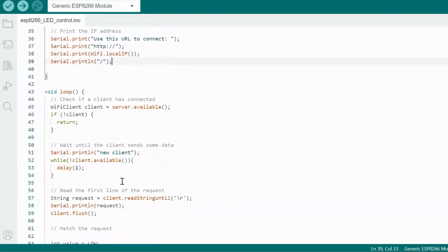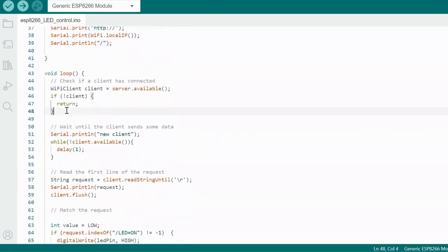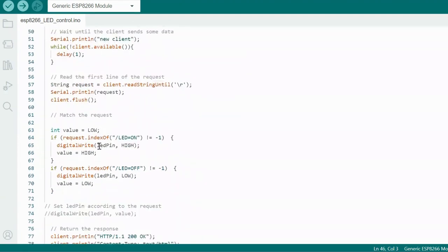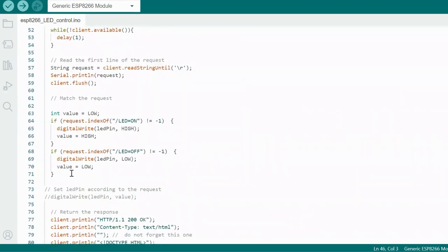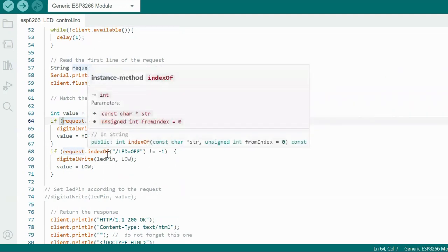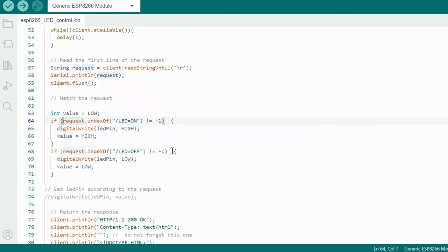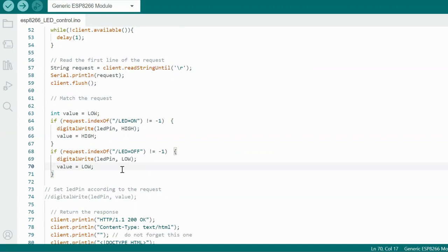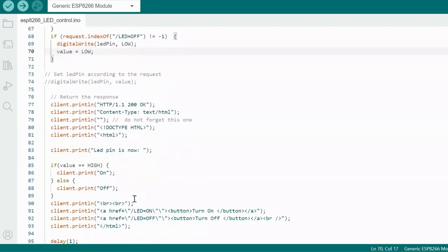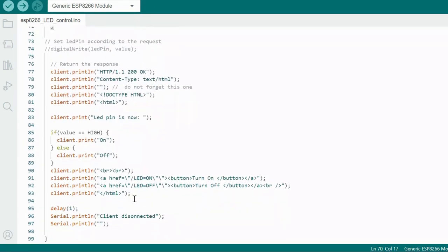So here I am just checking whether my page is present or not. So once my page is present, at this section, I am seeing whether user clicked on low button, on button or off button. If user clicked on the on button, I will turn on the LED, and if user clicked on the off button, I will turn off the LED. So this is the basic HTML text to create a simple page.